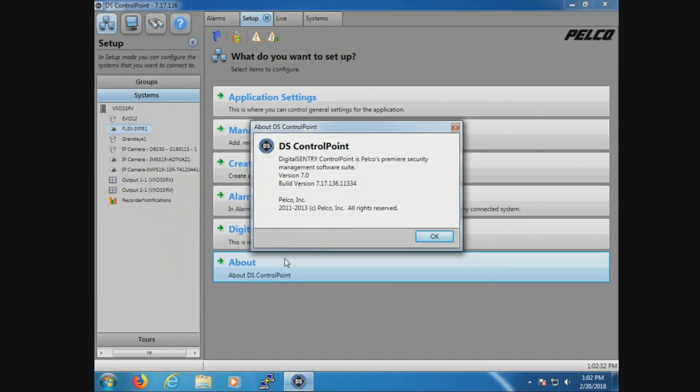Welcome back to our fourth and final video on DS Control Point troubleshooting. Now before we go any further, I realize I forgot a very key part of this. Should you ever need to call for support, we are going to ask for the DS Control Point version.